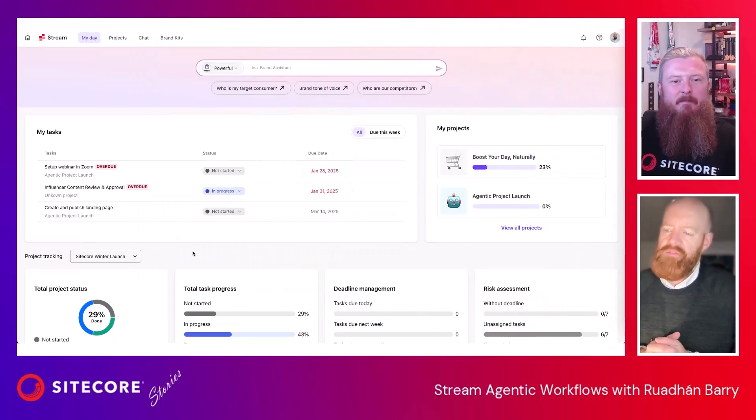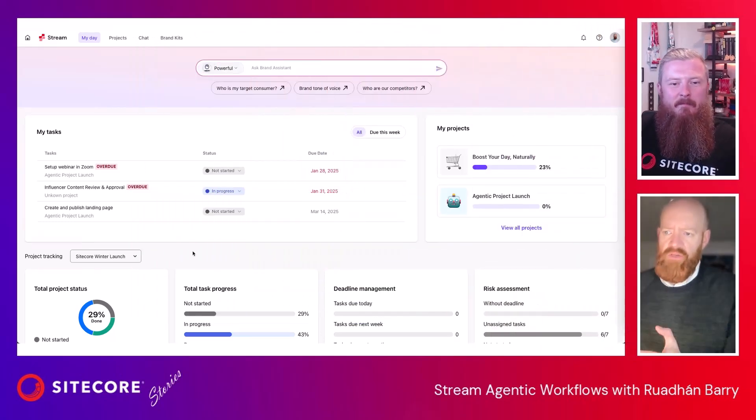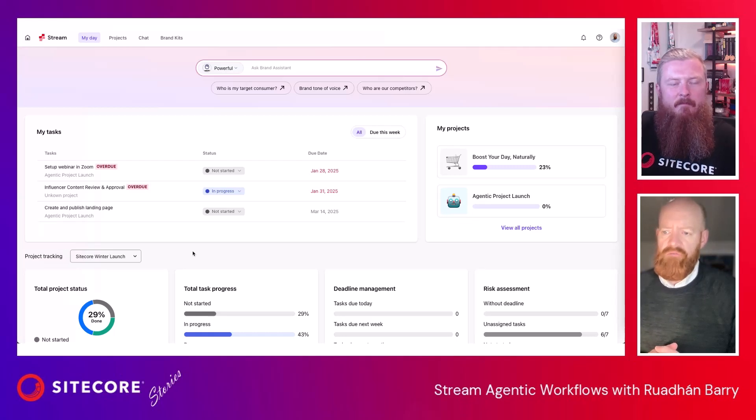That sounds awesome — it's definitely a really interesting approach to the problem. I guess the big question is, can we see this in action? Perfect, let's have a look. So Stream — we've got a nice homepage for users when they log into Sitecore.